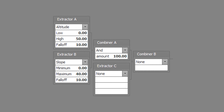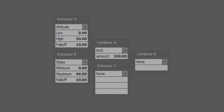Set extractor B to slope type with a slope minimum of 0, a slope maximum of 40, and a slope falloff of 10. Set combiner A to the AND type with a combined amount of 100. Optionally set the smooth as desired. Save the weight map file to disk.